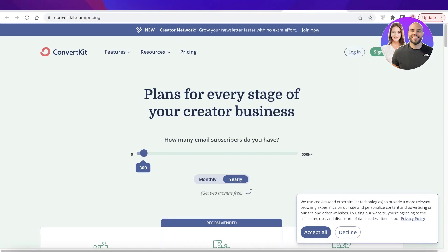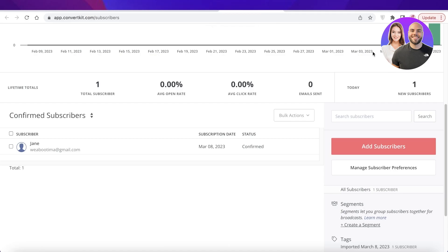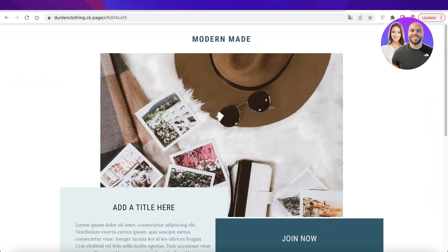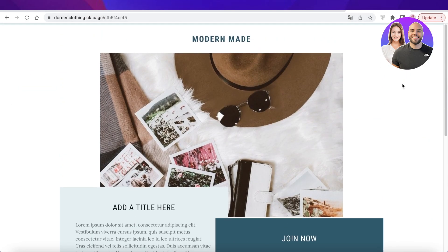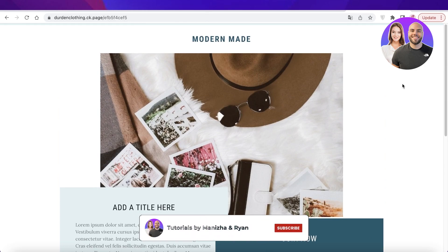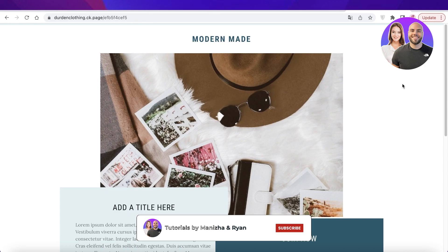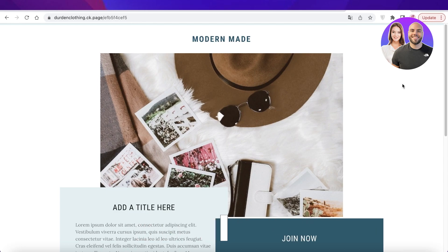So I hope you guys found this video helpful and you are now able to get started with ConvertKit as well. Make sure to leave a like and subscribe to our YouTube channel and I will catch you guys in the next video.